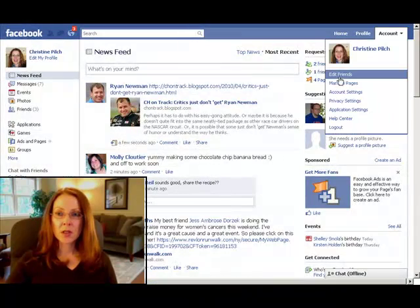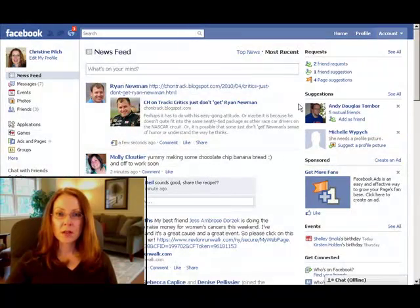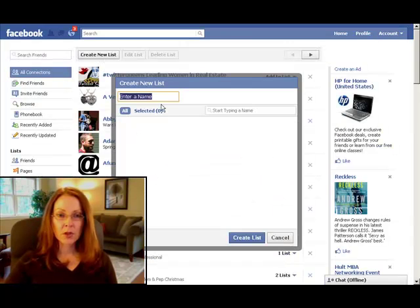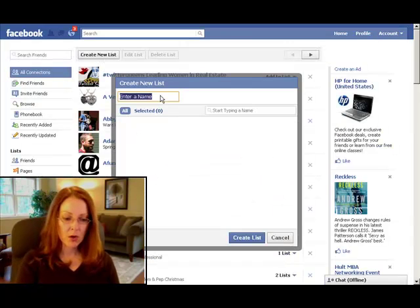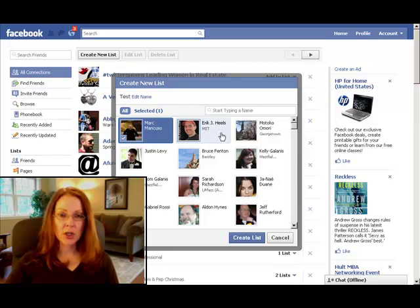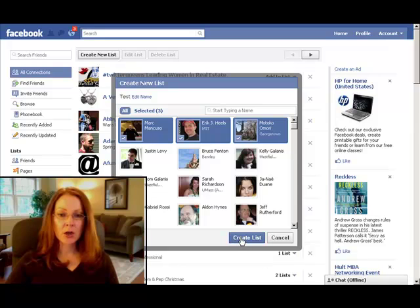Go up to Account, Edit Friends, and click Create New List. Give your list a name — I'll call mine Test. Then you need to select the friends that you want in this group. I'll just select the first three that show up here, and click Create New List.